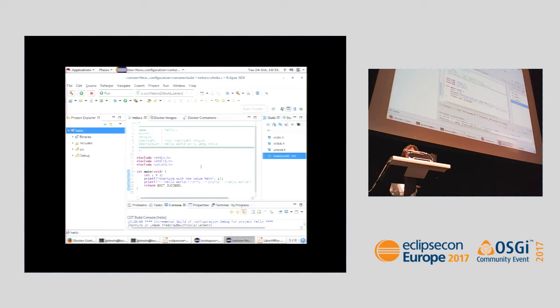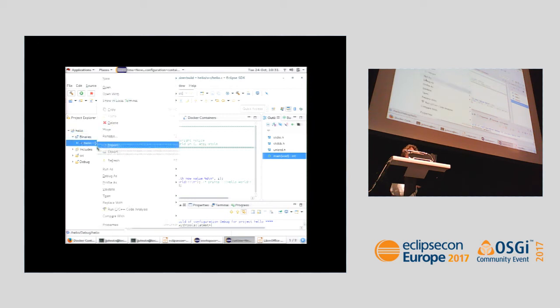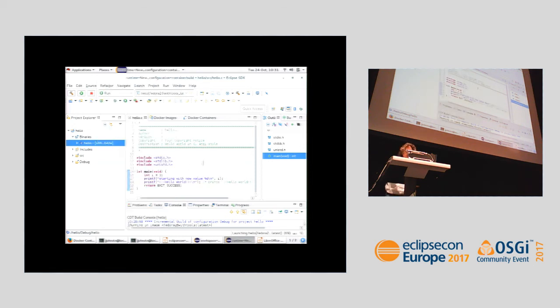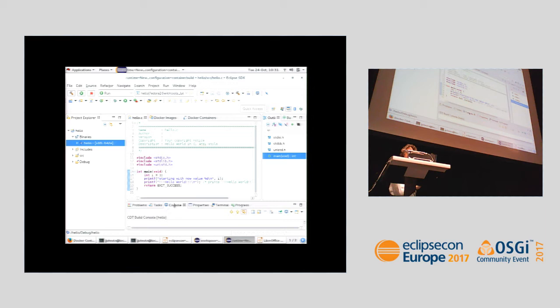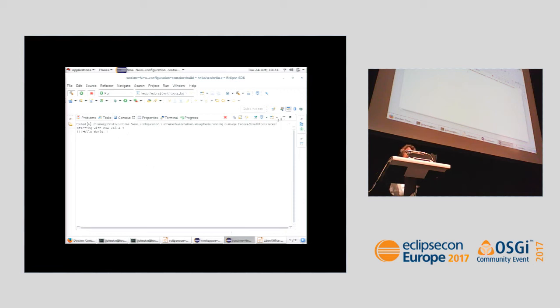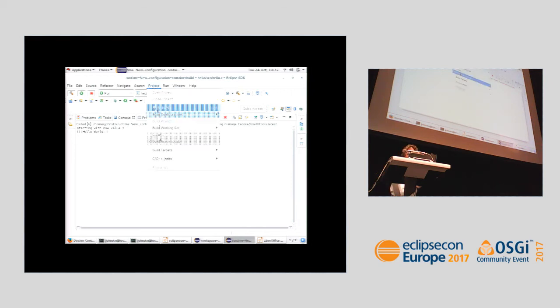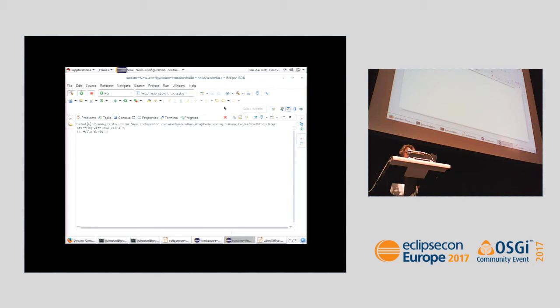Now we have our binary and we're going to run it. We select 'run as a C++ container application,' which will grab the image information from the build and use the same image. Here it is running in Fedora 26 with tools latest. You saw something flash by — that's because with 'build automatically' on, CDT tries to build before running or debugging. If that's annoying, the make has already been done so make-all just does nothing. It's relatively quick and good for catching any changes you might have made without realizing.